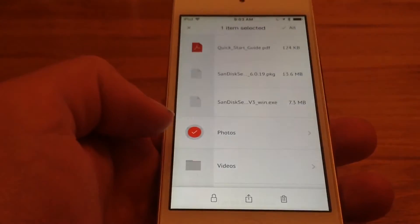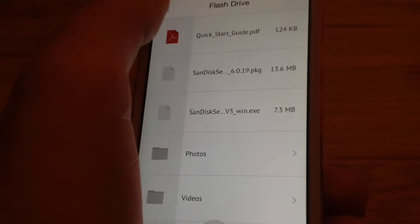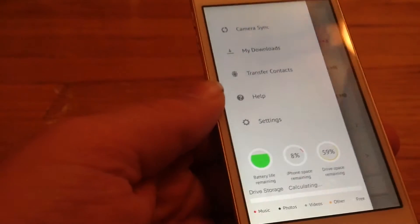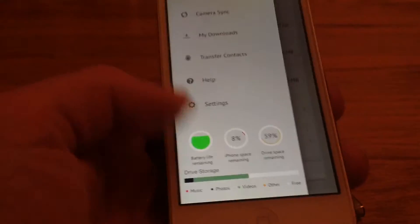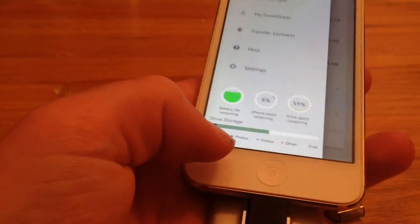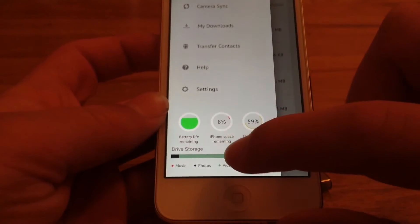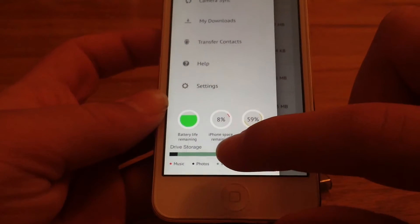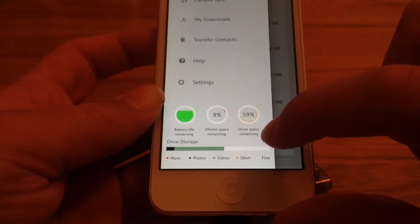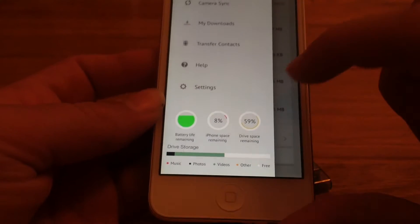If you hit these buttons up here, this is your main menu. This bar down here shows the battery life — you actually need to charge the flash drive, just plug it in with a wall adapter. Then it shows the amount of space you have remaining on your device, and the space on the flash drive that's left remaining.